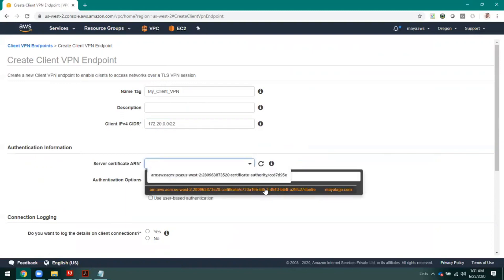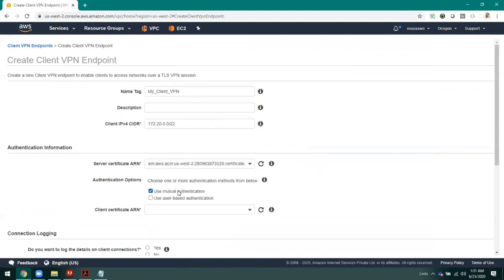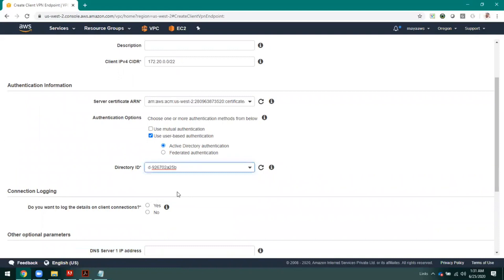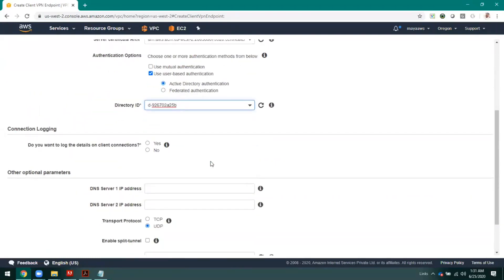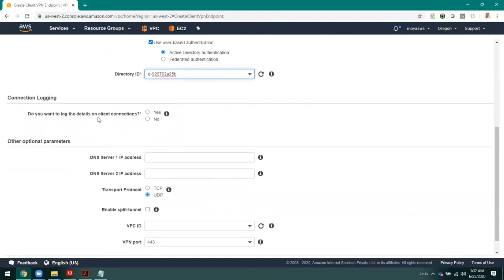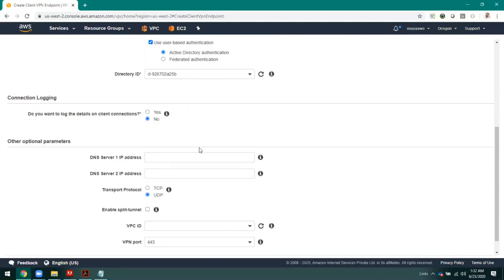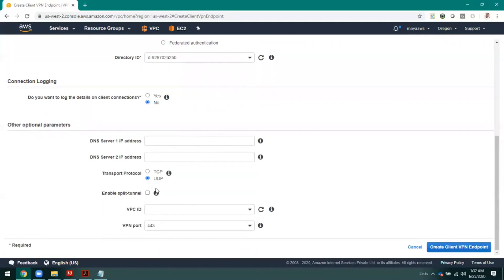The certificate I have already created — I'm going to select it. For authentication, it is going to authenticate against the server which I have the services in my AWS. Then there is an option to log the connection details, which logs the activity of the client and what has been accessed over the VPN. This logging information may be required by the security team for log analysis. You can enable this log option and send to CloudWatch or an S3 bucket. I'm setting it to no for now, and leaving other default parameters as-is.